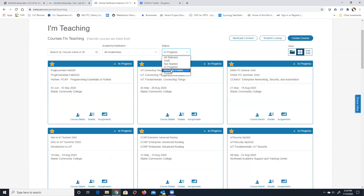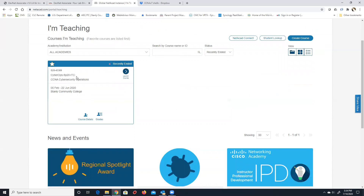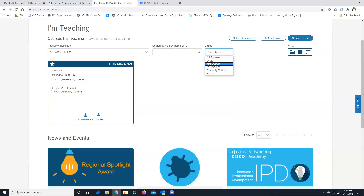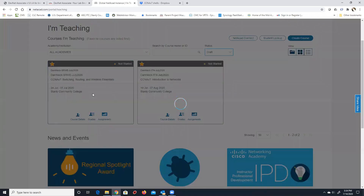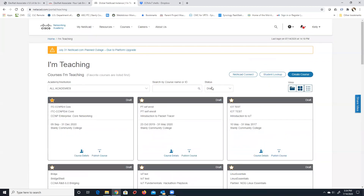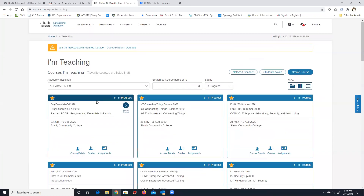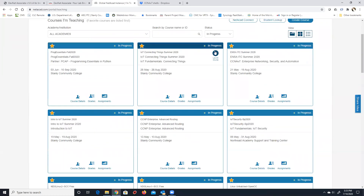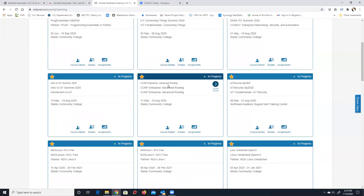If you have a class that's recently ended, you can click there to see it. My spring Cyber Ops class ended June 22nd — we had to extend it a bit for people to finish. 'Not Started' shows classes not yet begun, 'Drafts' are unpublished classes. 'All Statuses' shows everything. I typically work from 'In Progress' to see all active classes. Any questions before I stop recording?